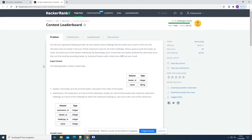Contest Leaderboard - you did such a great job helping Julia with her last coding challenge that she wants you to work on this one too. The total score of a hacker is the sum of their maximum scores for all of the challenges. Write a query to print the hacker ID, name and total score of the hackers ordered by the descending score. If more than one hacker achieved the same total score, then sort the results by ascending hacker ID. Exclude all hackers with a total score of zero from your result.